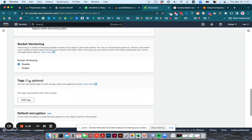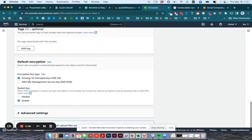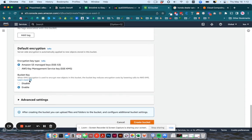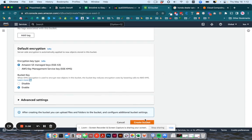You come down here. This is all good. Leave it as is. And then hit create bucket.